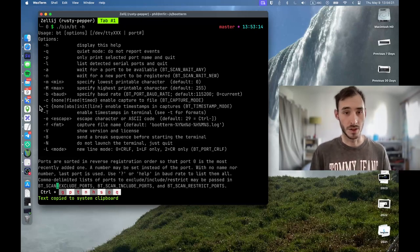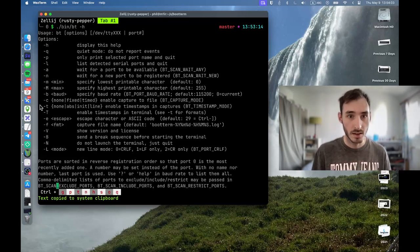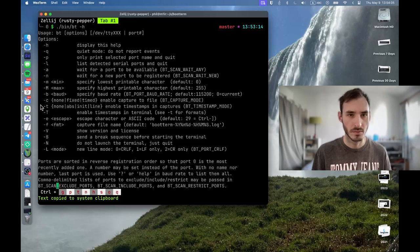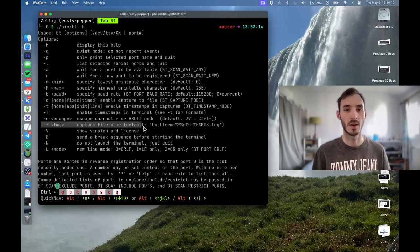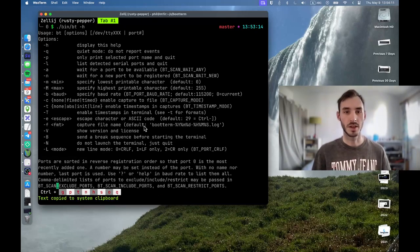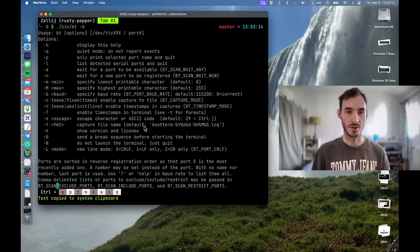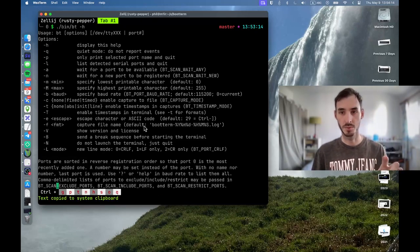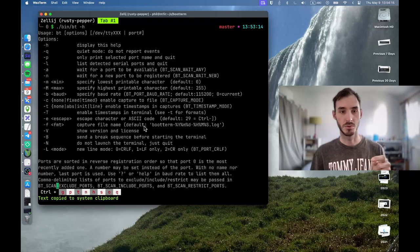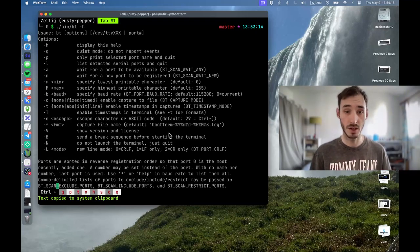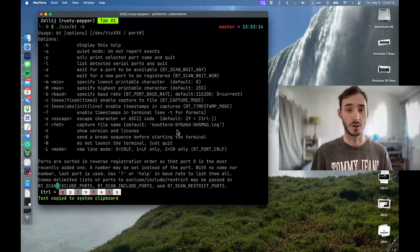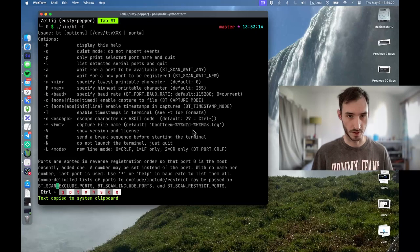And another useful feature is that you can export everything to a file. There you go. Capture. So you can enable the capture of the output to a file that you can use later, which is very useful when you want to debug something.